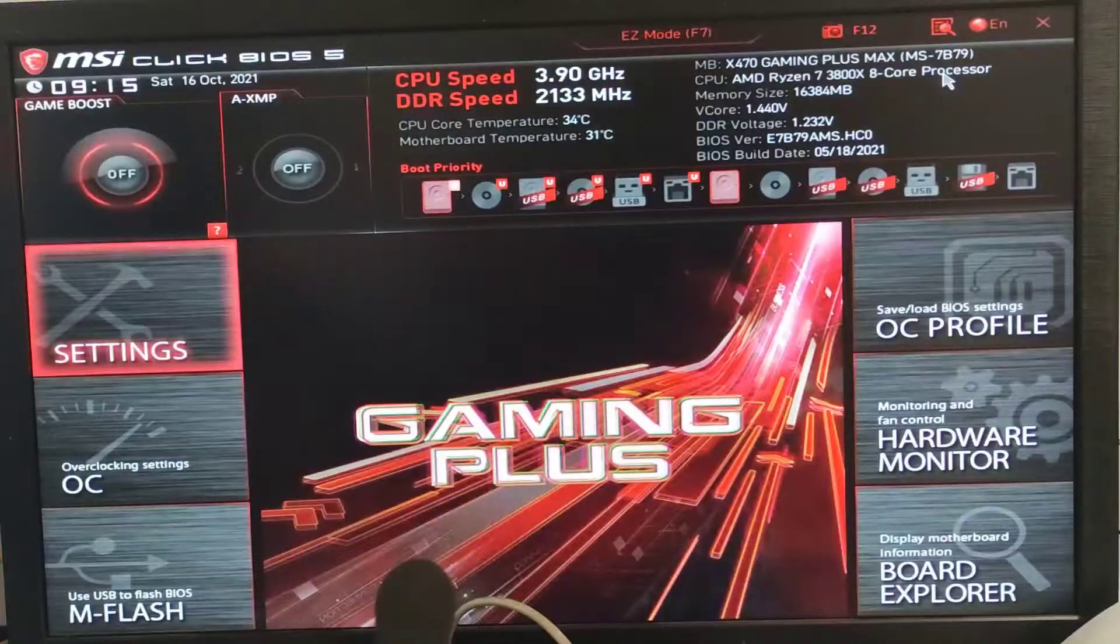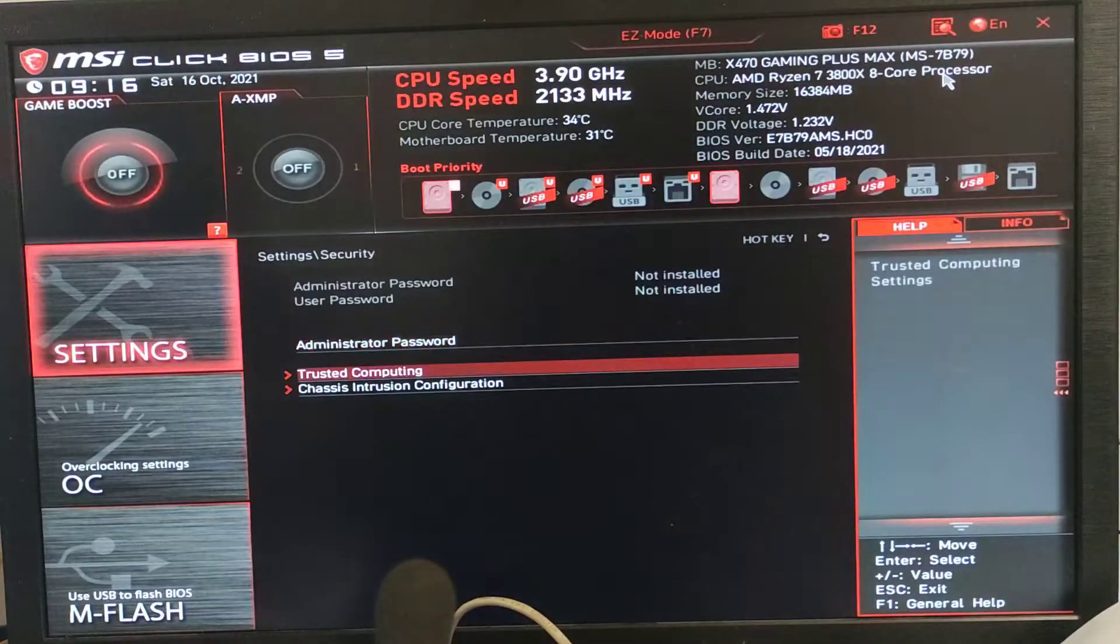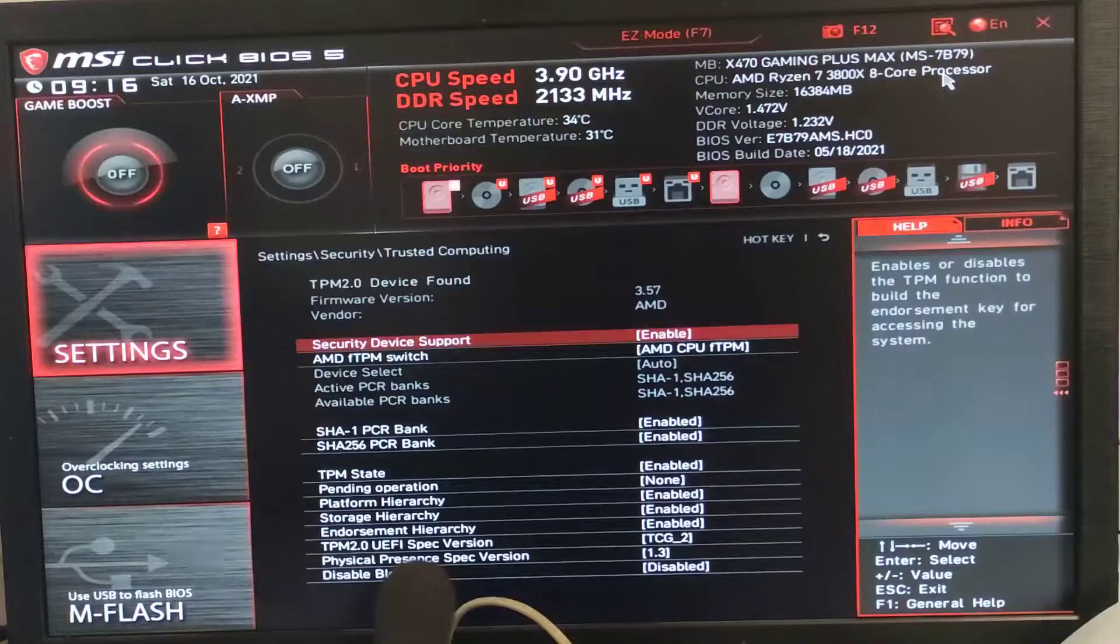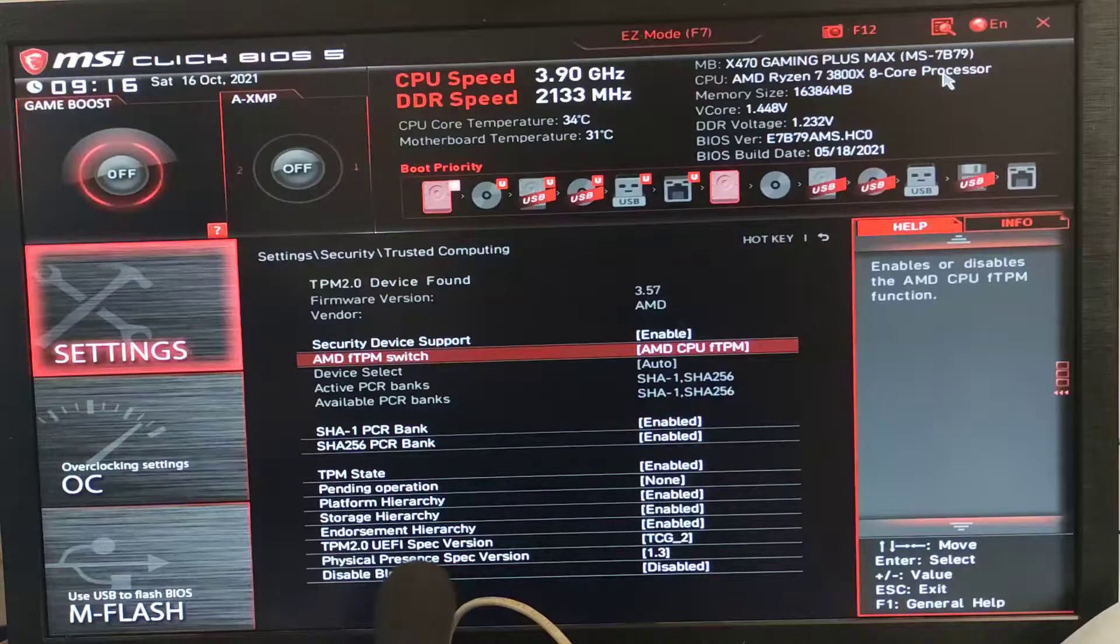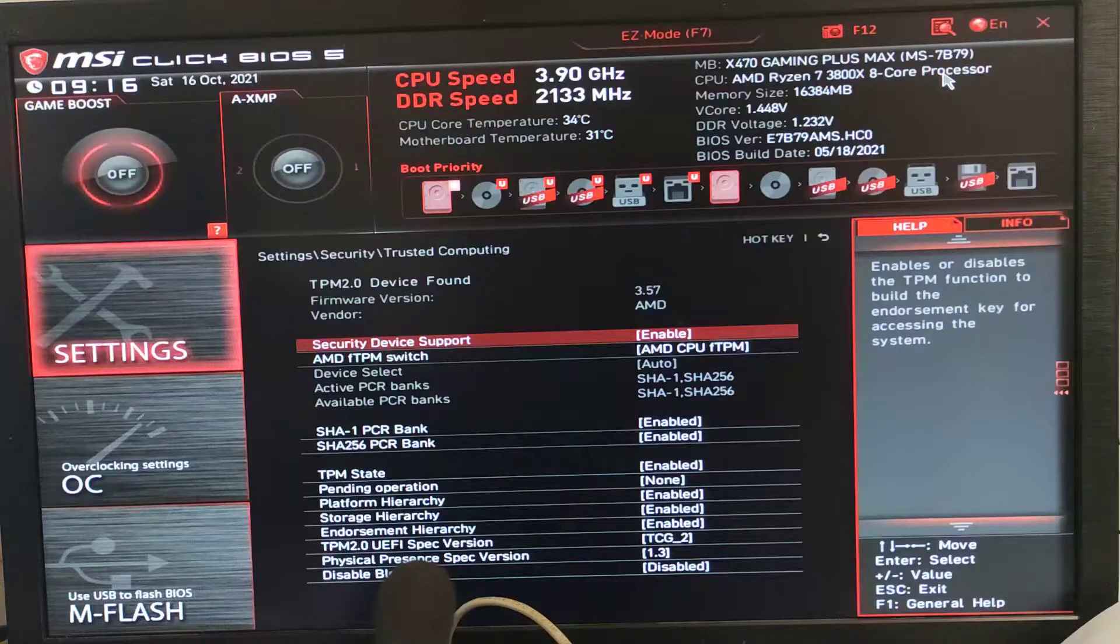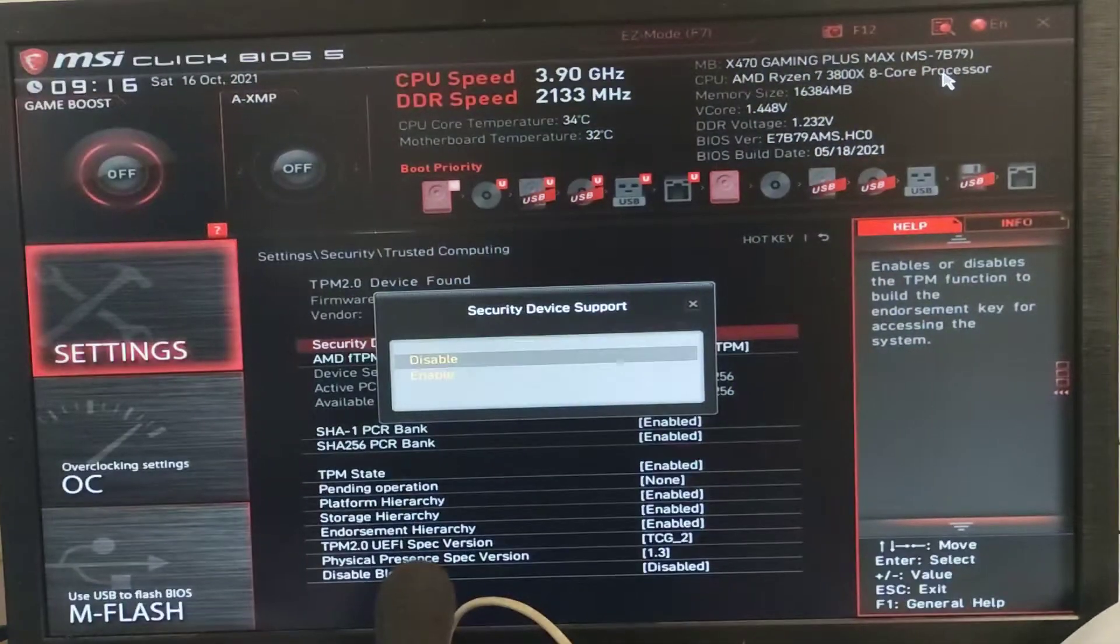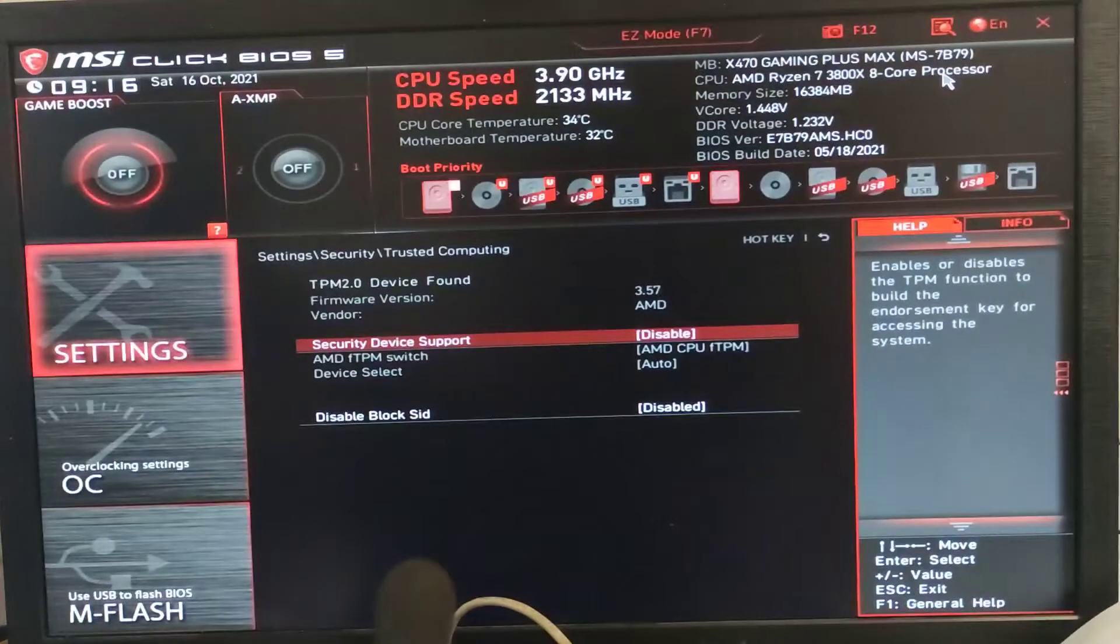In BIOS, we're going to go into settings, security, trusted computing. As you can see, it's currently enabled. I'm going to set that to disable. Let's see what happens.